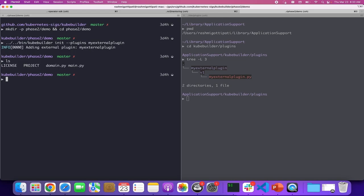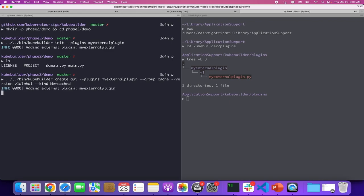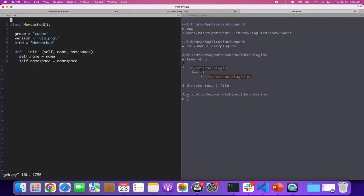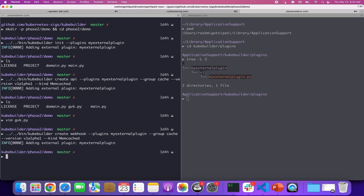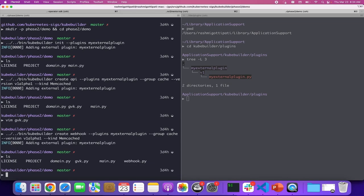Now let's run the create API command, specifying the plugin name and passing args like group as cache, version as v1alpha1, and kind as Memcached. KubeBuilder finds the plugin and runs it, this time passing the create API command in the plugin request. This results in scaffolds like gvk.py, which contains a class Memcached with group as cache, version as v1alpha1, and kind as Memcached — the values we specified for the flags. Now let's run the create webhook command specifying the external plugin name, group as cache, version as v1alpha1, and kind as Memcached. This results in the scaffold webhook.py. These are the three subcommands to initialize the project, scaffold Kubernetes API definitions, and webhooks. This is how external plugins can be discovered and run with KubeBuilder. This concludes the talk and quick demo on Phase 2 plugins. Thank you for watching.